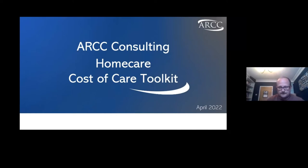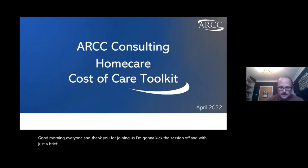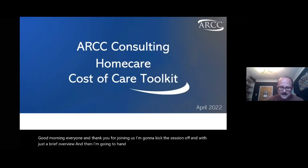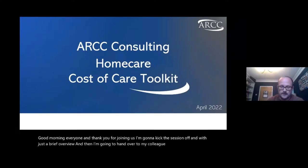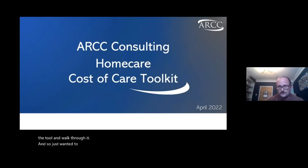Good morning, everyone. Thank you for joining us. I'm going to kick the session off with just a brief overview and then hand over to my colleague Simon, who will bring up the tool and walk through it. I just wanted to set a little bit of context.